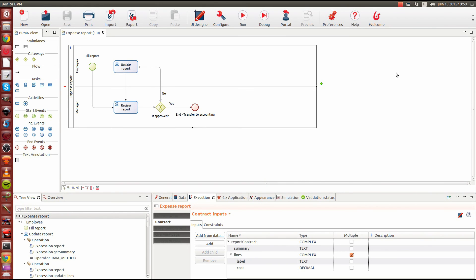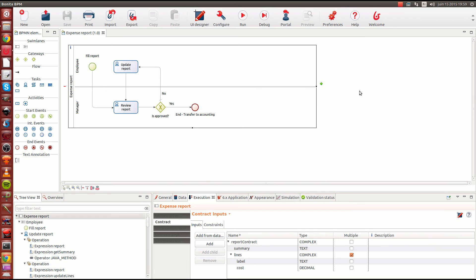In the meantime, you may follow the videos that are going to be available right away. This will explain how to create this expense report process step by step. Thank you for having watched this and remember, have fun with Bonita.